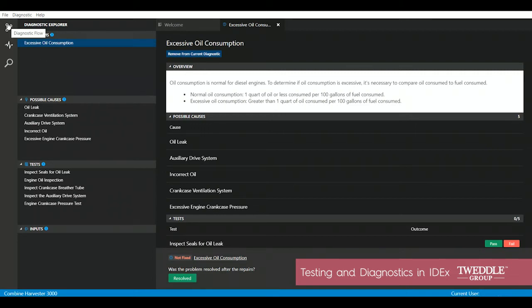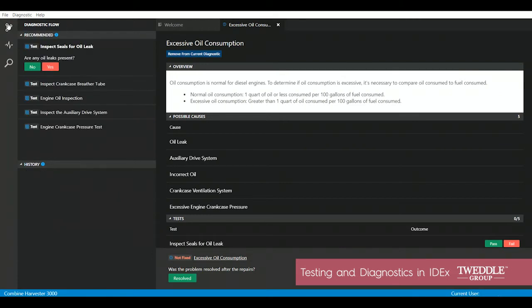By clicking the diagnostic flow, it looks like the first test is to check for oil leaks at all the external seal points. So I'm going to check for oil leaks.